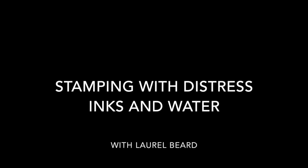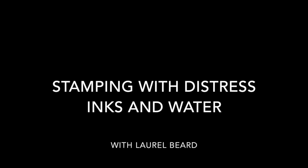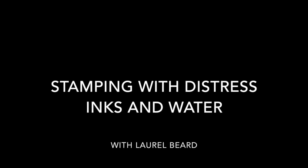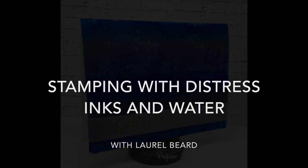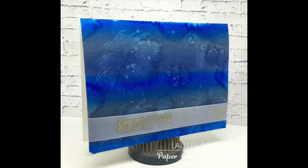Hey there, Laurel here with a video showing you how I'm going to do some stamping with distress inks and water. This is the card I'm going to make in the video, and if you look closely at the background you'll see three different shades of blue.